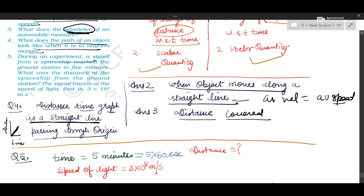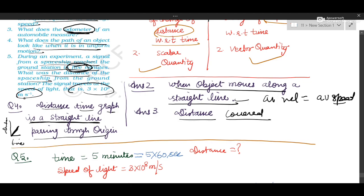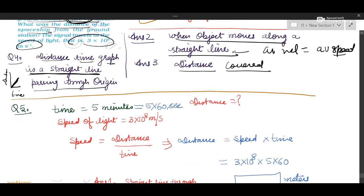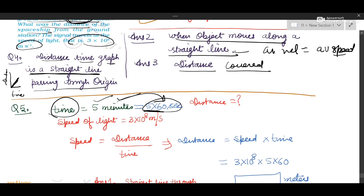During an experiment, a signal from a spaceship reached the ground station in 5 minutes. The first quantity given is 5 minutes. Distance of the spaceship is asked, and speed is given as 3 × 10⁸ meters per second. Note down: time is given as 5 minutes. Convert into seconds by multiplying by 60, which gives 300 seconds.